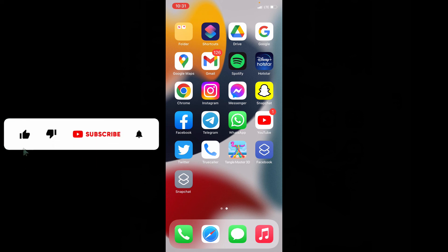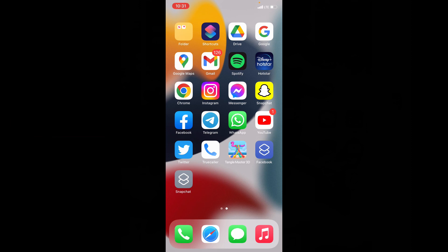I hope this video helps. If it really helps means leave a like and share this video with your friends and neighbors. Thanks for watching.